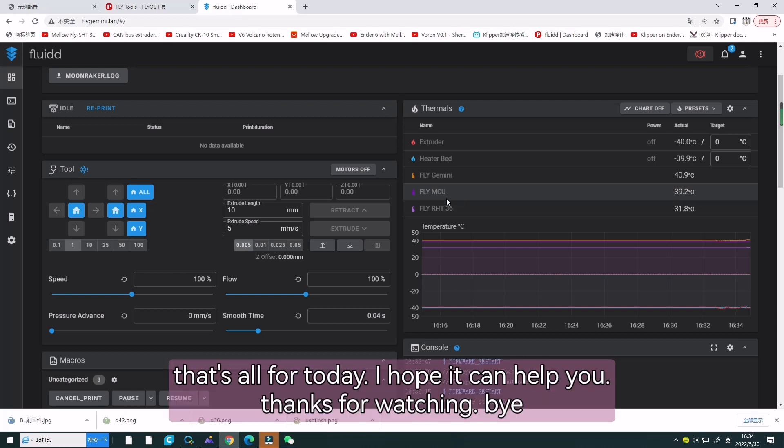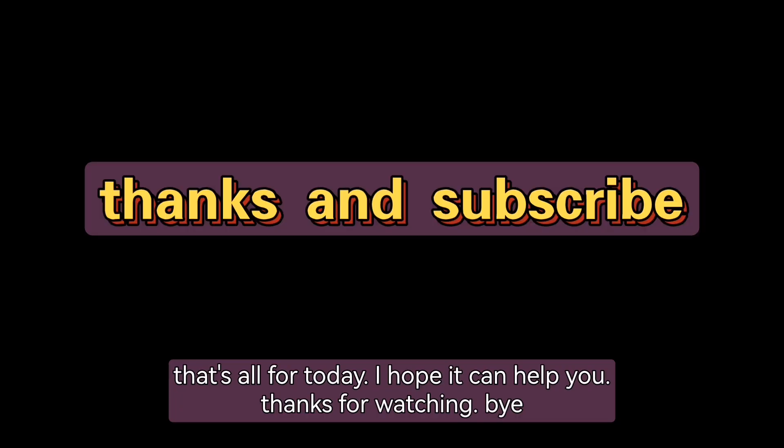That's all for today. I hope it will help you. Thanks for watching. Bye.